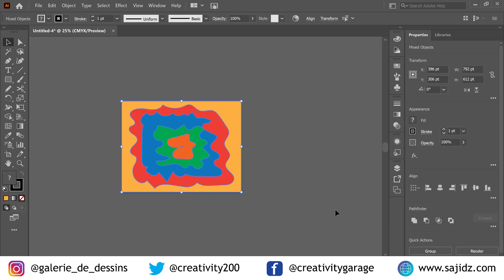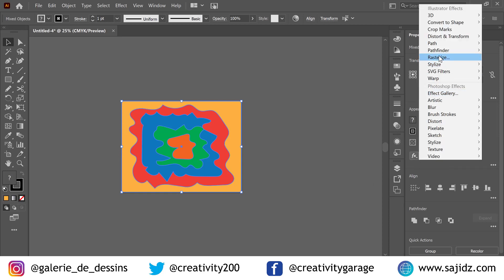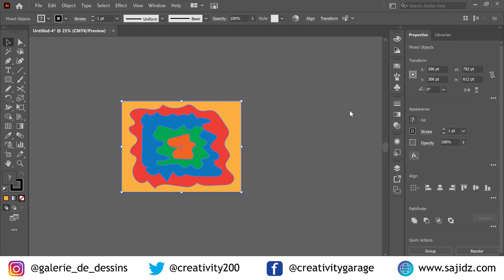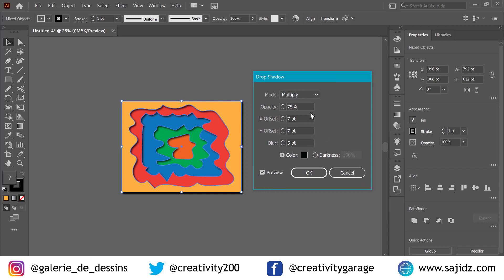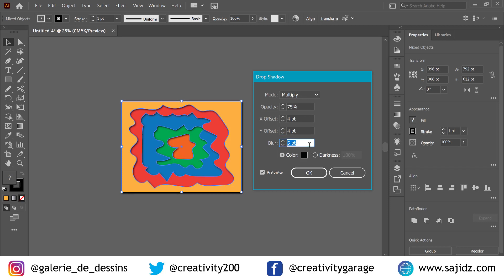Now we have our design ready. Let's beautify it further by adding a drop shadow. Go to Stylize and the Drop Shadow option. Let's give it a 4-point offset for X, 4 for Y as well, and lower the blur to about 2 points — actually let's make it 5. Press OK. It's looking fine.